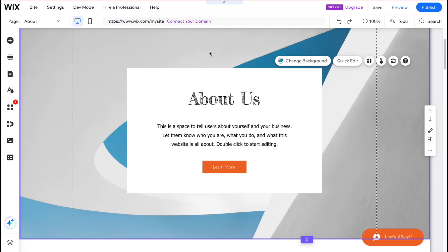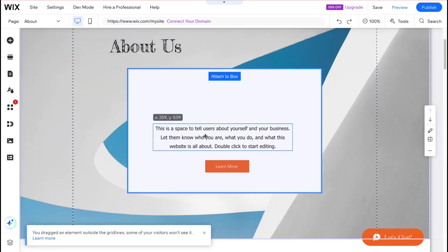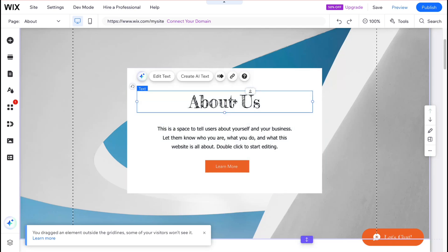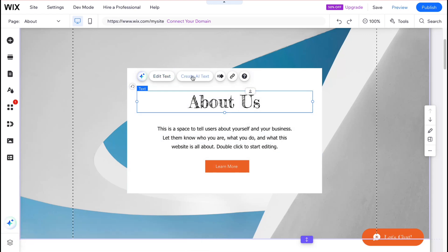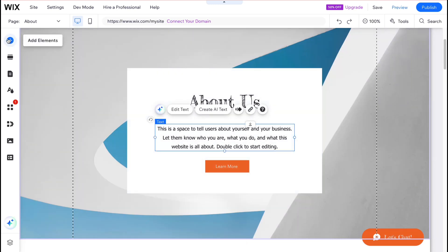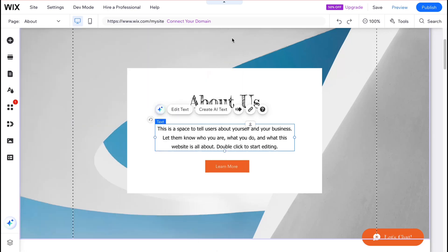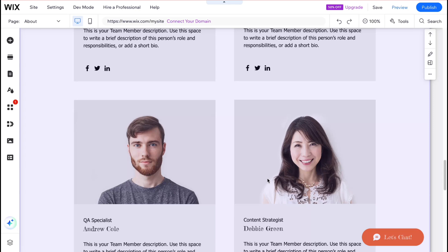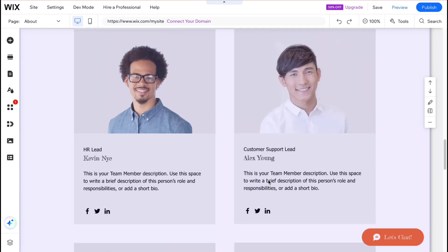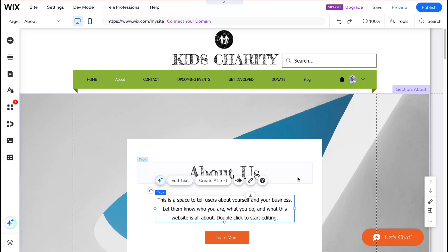Now we can interact with the elements inside the sections. Clicking on any object shows it as an element — you can change its position, rotate it, and manage its content. The menu shows options like Edit Text, Create AI Tags, and AI tools to rewrite text, make it shorter, or change the tone. By clicking 'Add Elements' you can also add text, images, buttons, strips, lists, and more. Make sure your structure is correct — delete unnecessary pages, add the pages you need, manage sections, then manage content inside.